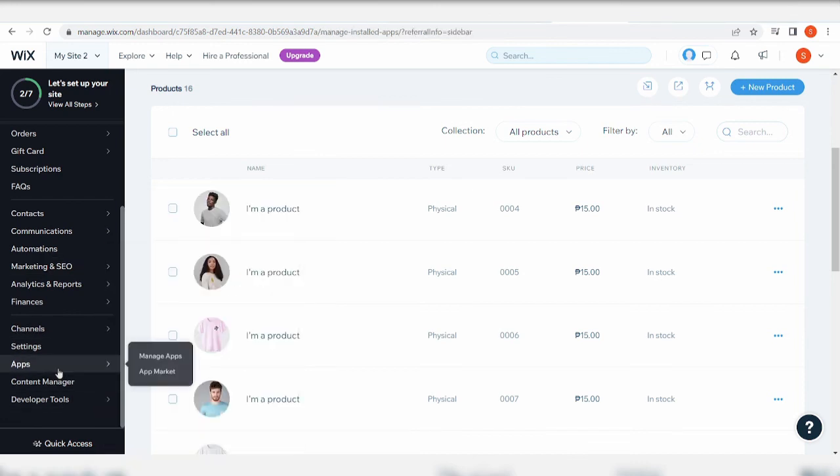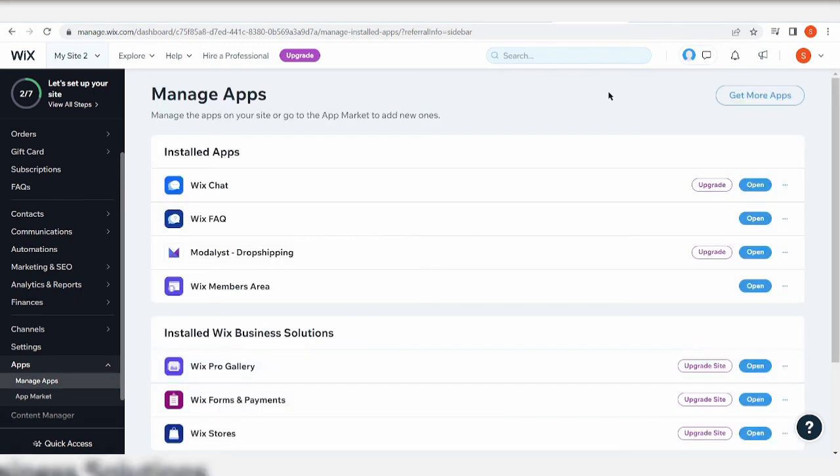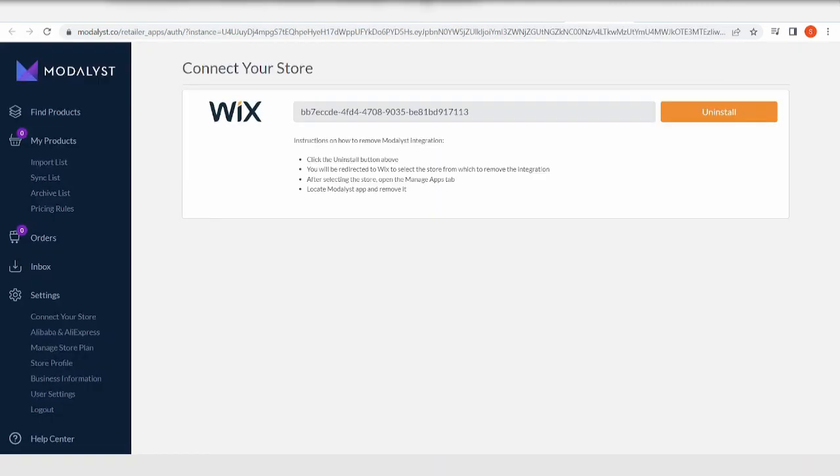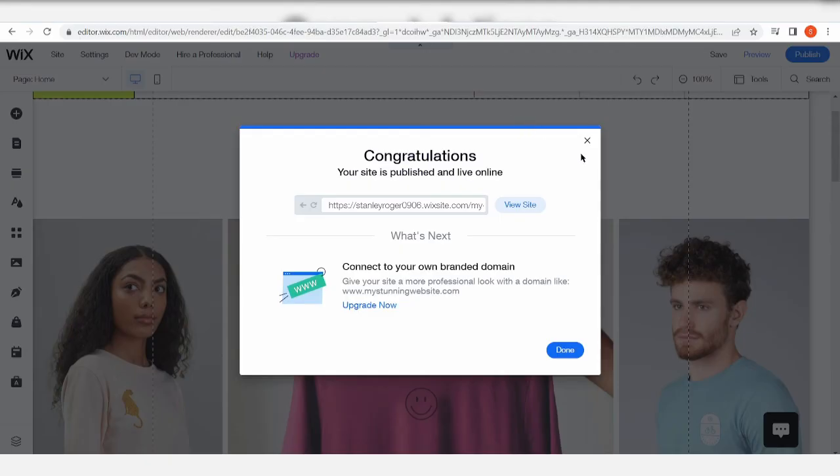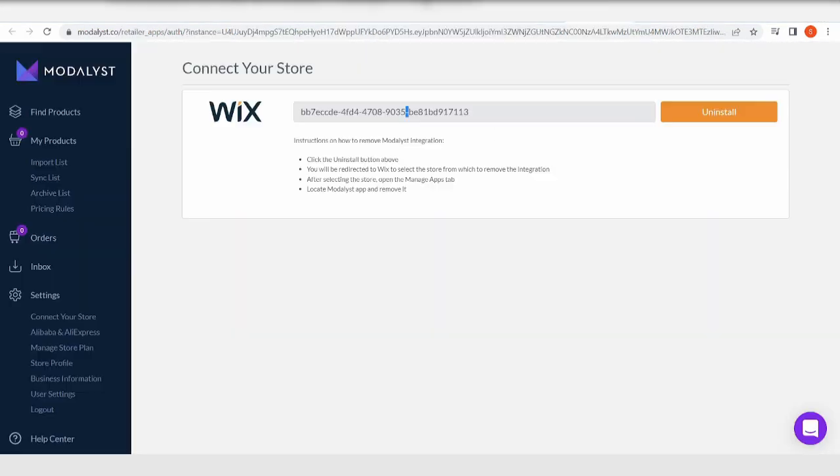And let's check out the app again that we installed, the Modalyst app. Okay, we can read and review, we can support, we can delete. But yeah, basically when you go to your Modalyst store and if you want to list something to your Wix, it's readily available because you've already linked your Modalyst and your Wix account. There shouldn't be any problem with that at all.